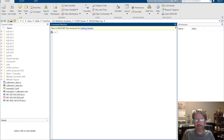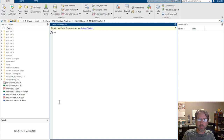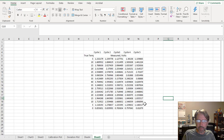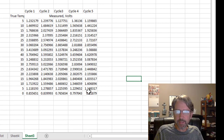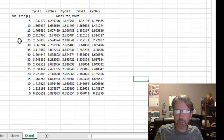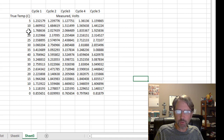Hello, this is the video on how to do a calibration plot in MATLAB. The starting point is data like this, easily seen in Excel: we have the true temperature as input to our calibration experiment. We started at five degrees and measured the voltage, then ten degrees, and so forth up to 40, then it decreases.